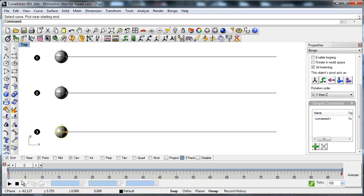The Curve Editor will help to control the speed of the object with the help of a graph. Start up the Curve Editor from the Bongo menu or from the toolbar.